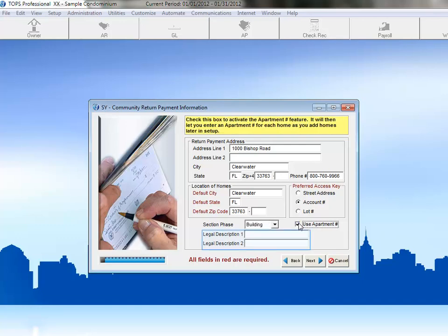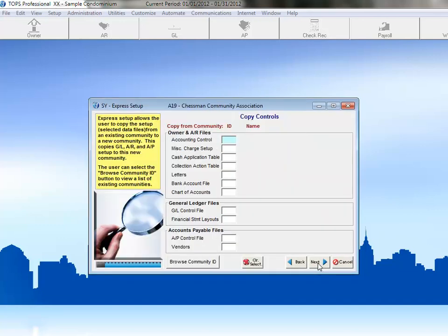The Legal Description 1 and 2 fields are optional fields. Here you can give a name to these fields, such as Lot, Block, and Platte, or Floor Plan Type, and then track that information for each home within the community. Once we've completed the fields on this screen, we can click Next to continue the community setup.